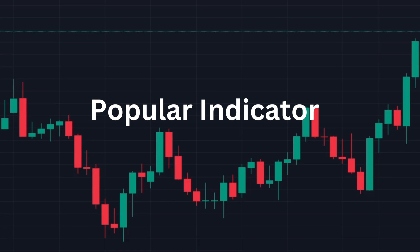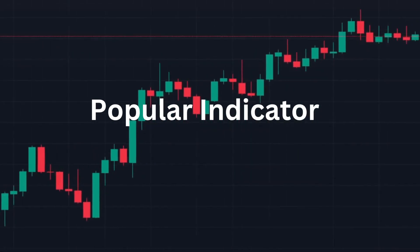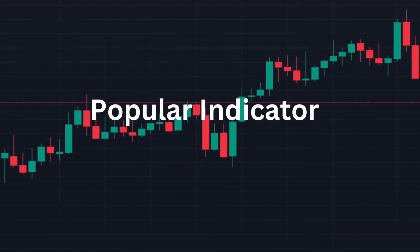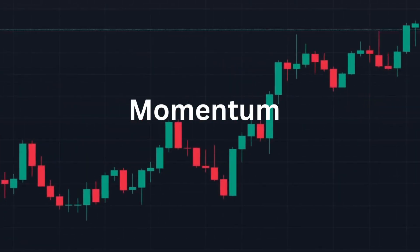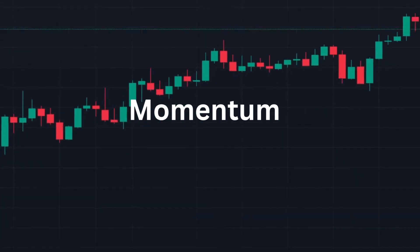A quick recap on what the MACD indicator is and the MACD strategy we tested. The Moving Average Convergence Divergence indicator is one of the most popular indicators used in trading today. It has been around since the late 1970s after being developed by Gerald Appel. The indicator provides the strength, direction, and momentum of the currency pair.